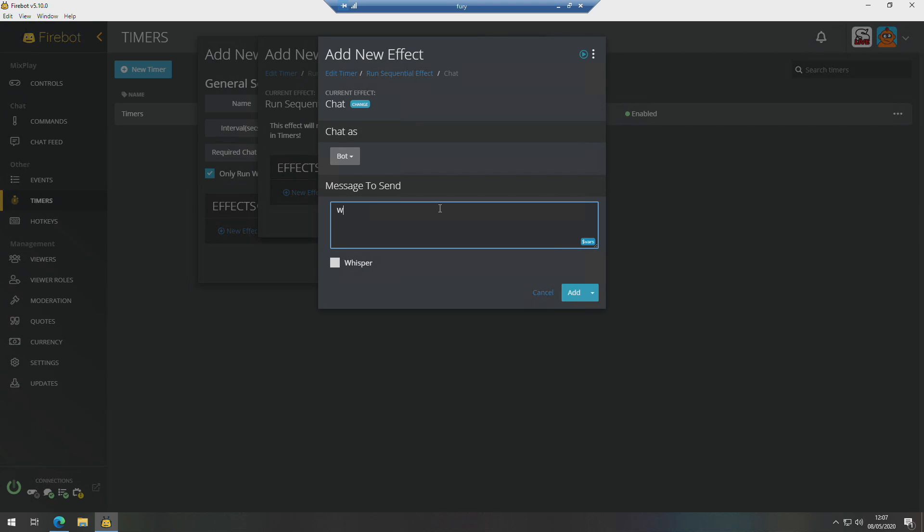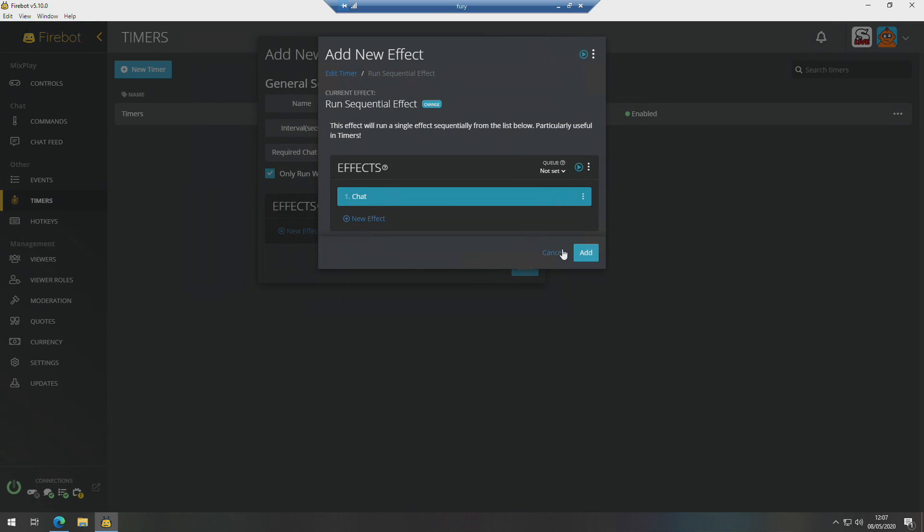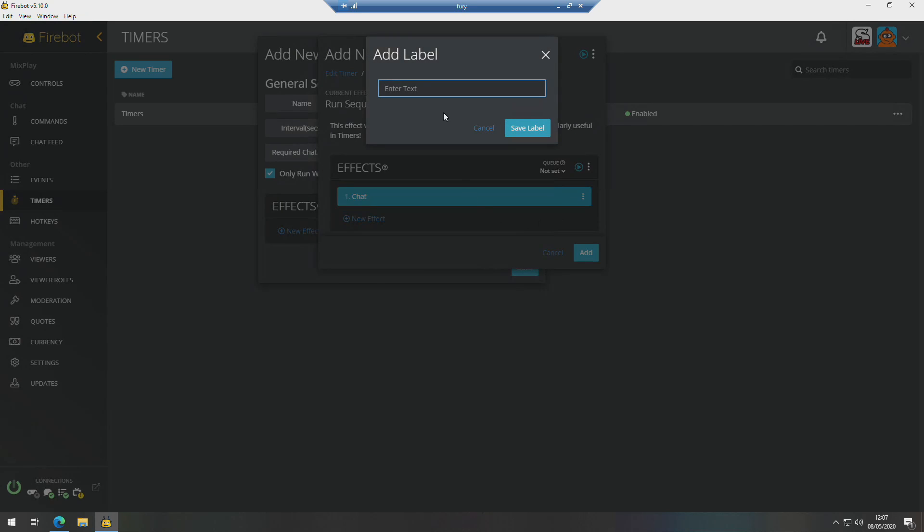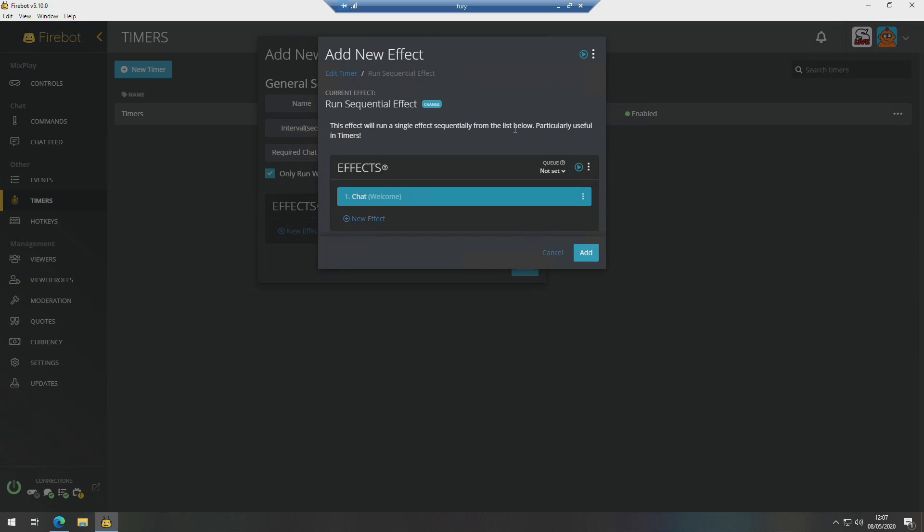The first one's just going to be a welcome message, so 'Welcome to the channel, feel free to smash that follow button.' What I also like to do in here is label them, because they're all just going to be set as Chat. So by putting a label on, call it Welcome, it's quite easy to find once they've got a label.